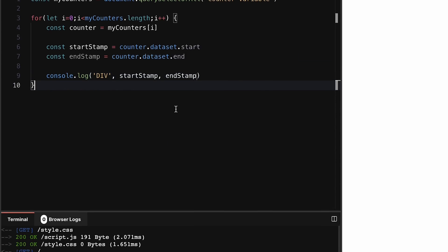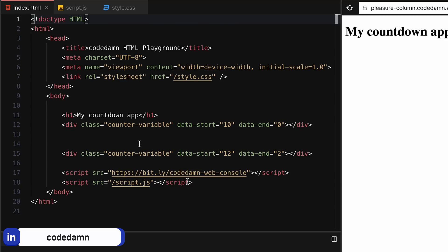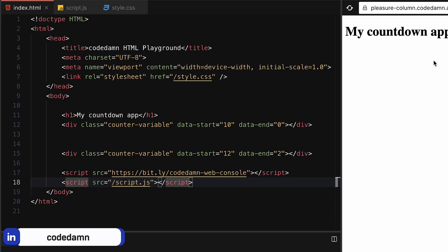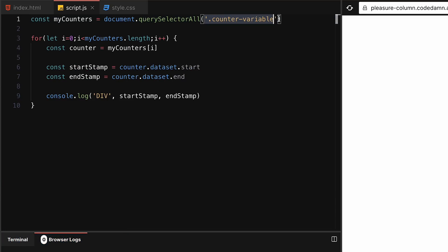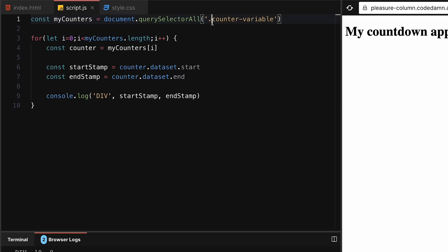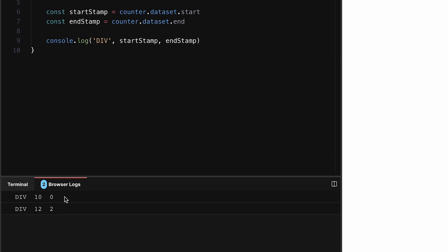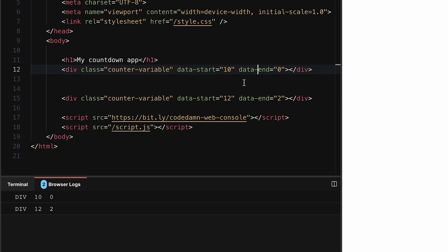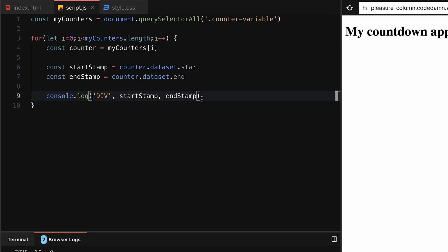You can console.log div startStamp and endStamp. If I go to the browser logs, we don't get any logs because we had a typo - it should be a class not a counter-variable tag. You can see now in the browser logs I get the first div is 10, 0 and the second div is 12, 2, which is awesome - we're getting the values.